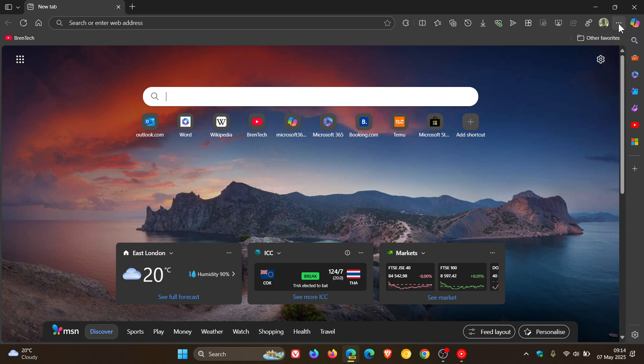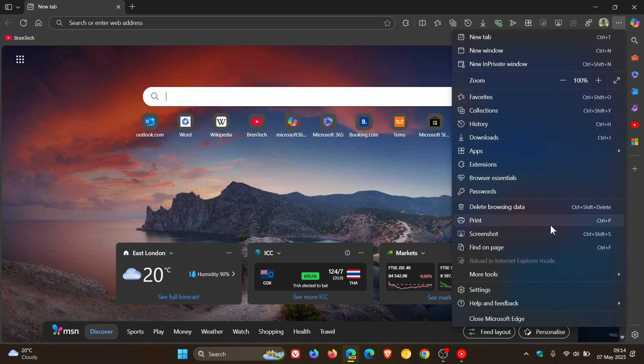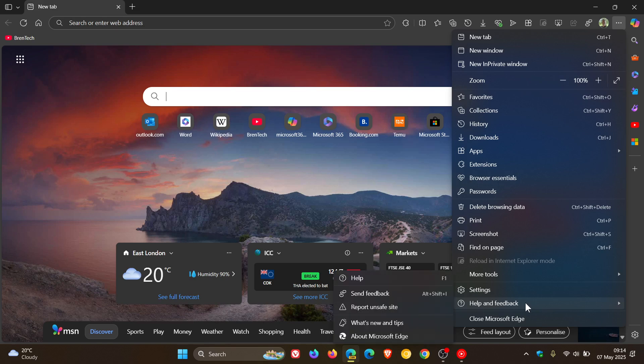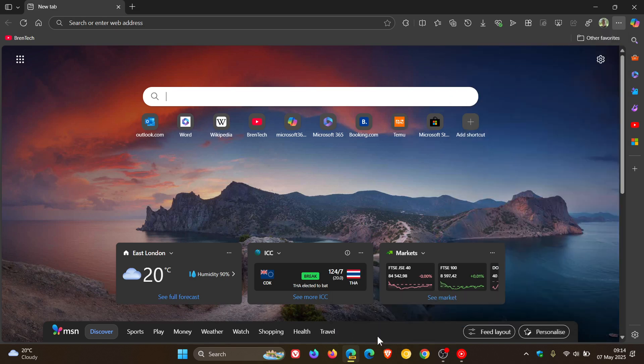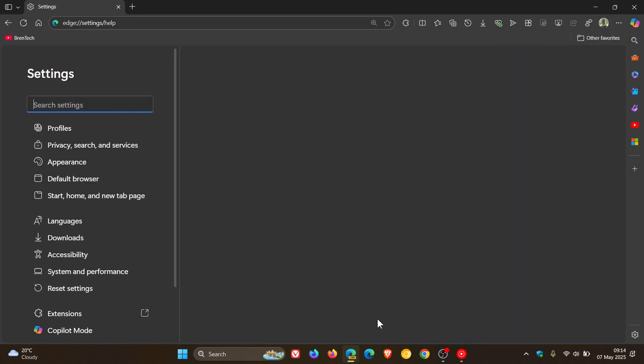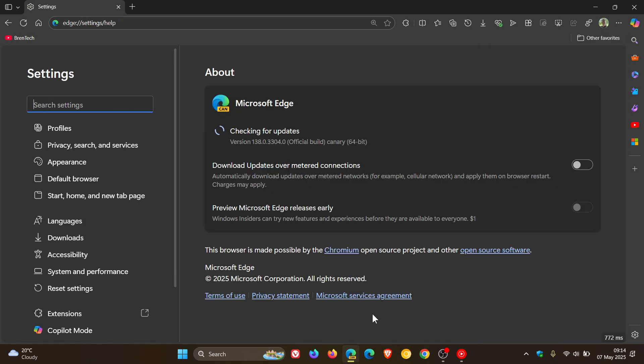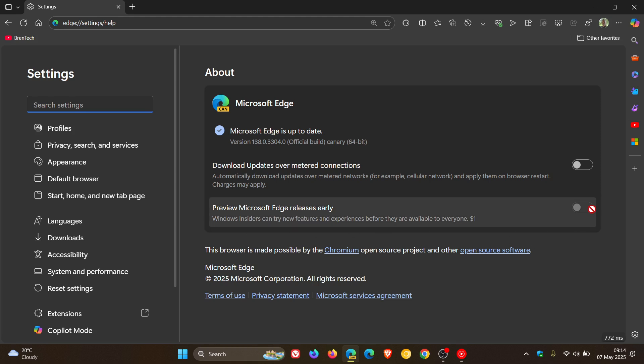So if we just head into our main menu, help and feedback, about Microsoft Edge. Here on the about page, there is a new setting that's become available.